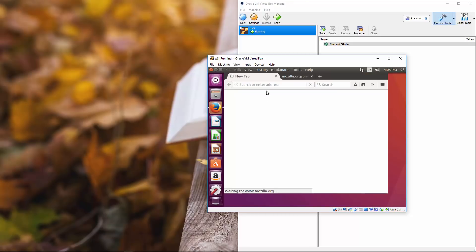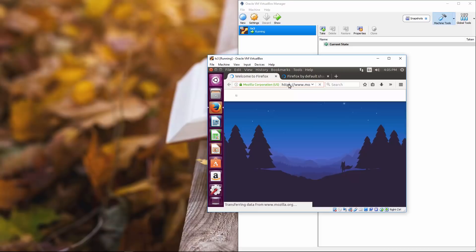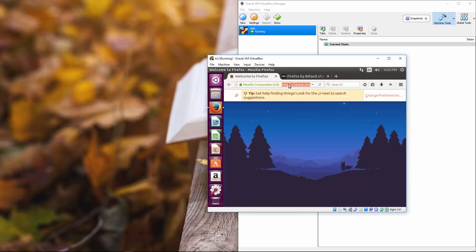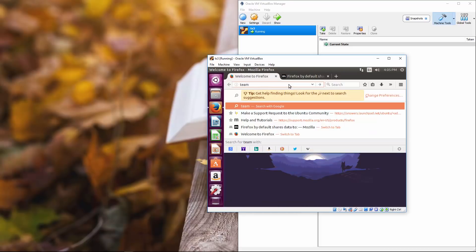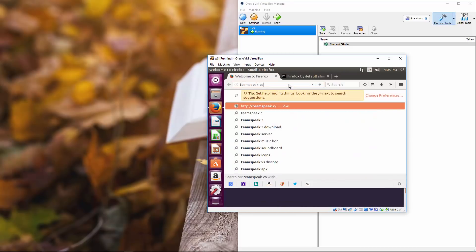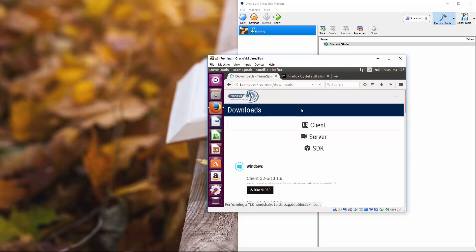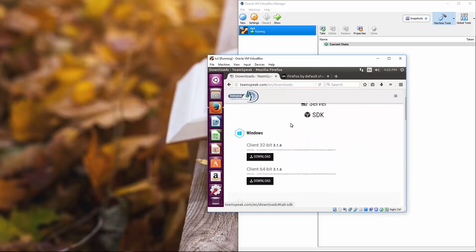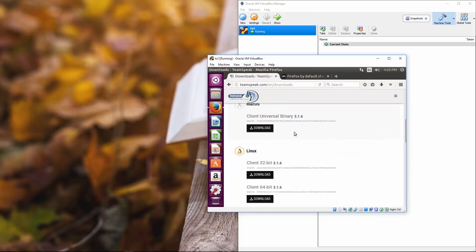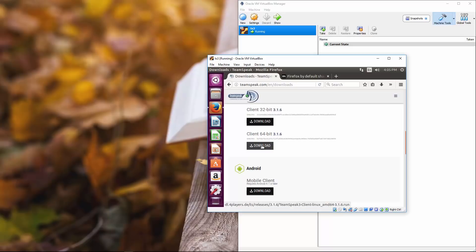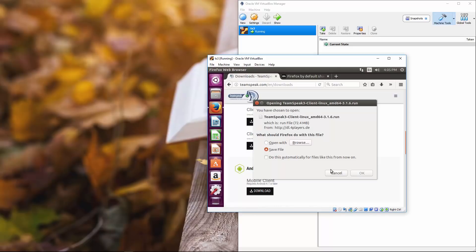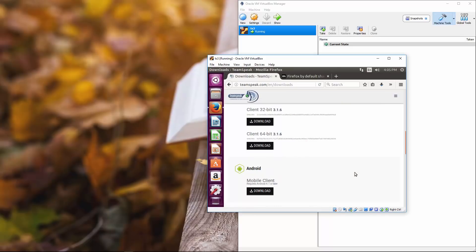And from here, we're going to go over to teamspeak.com/downloads. And if we scroll down, there is the client 64 bit. Click that click. Click Okay. To save the file.